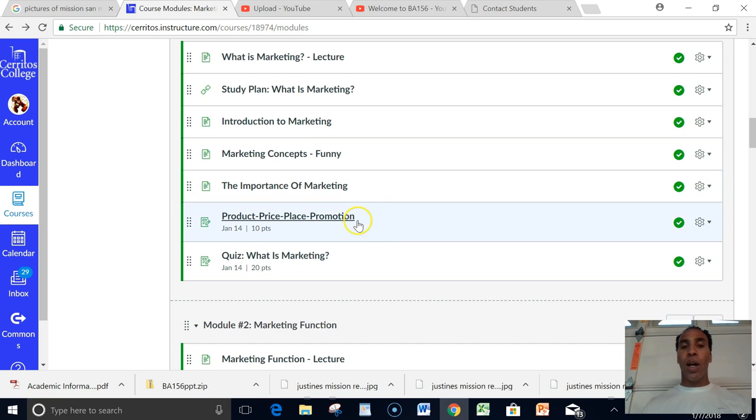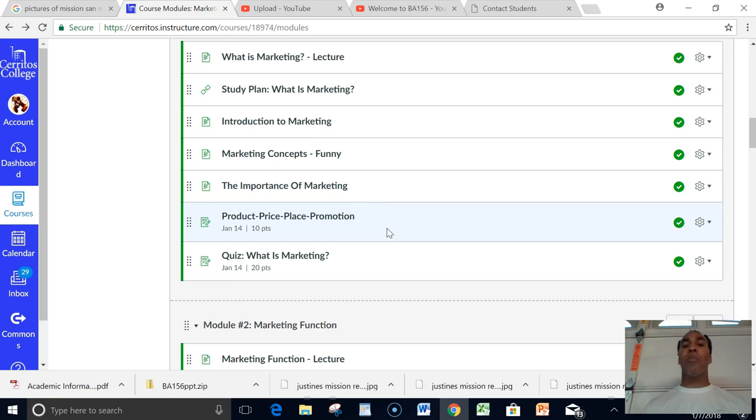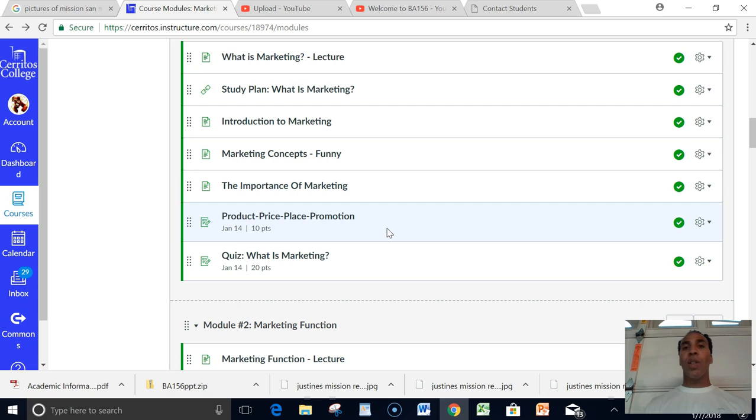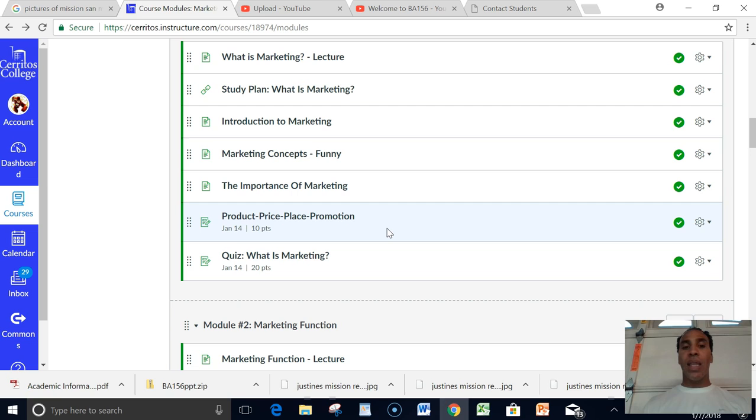Then after you're done watching the supplemental videos, I want you to click on Product, Price, Place, and Promotion. Those are the four P's of marketing, and I want you to complete that assignment. I will respond and have some feedback in regards to your assignment, and we'll create a dialogue between me the professor and you the student in the assignments.